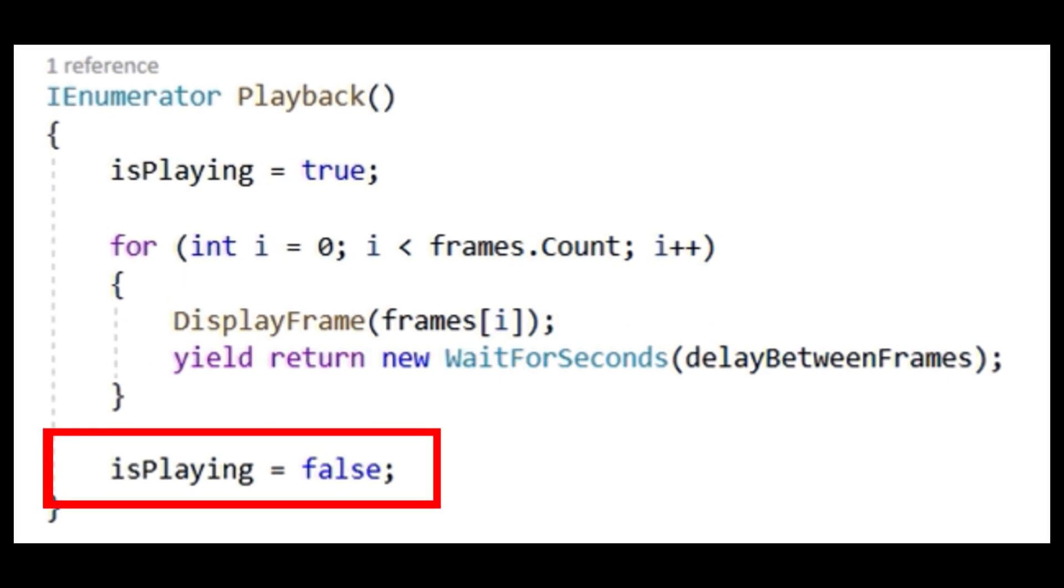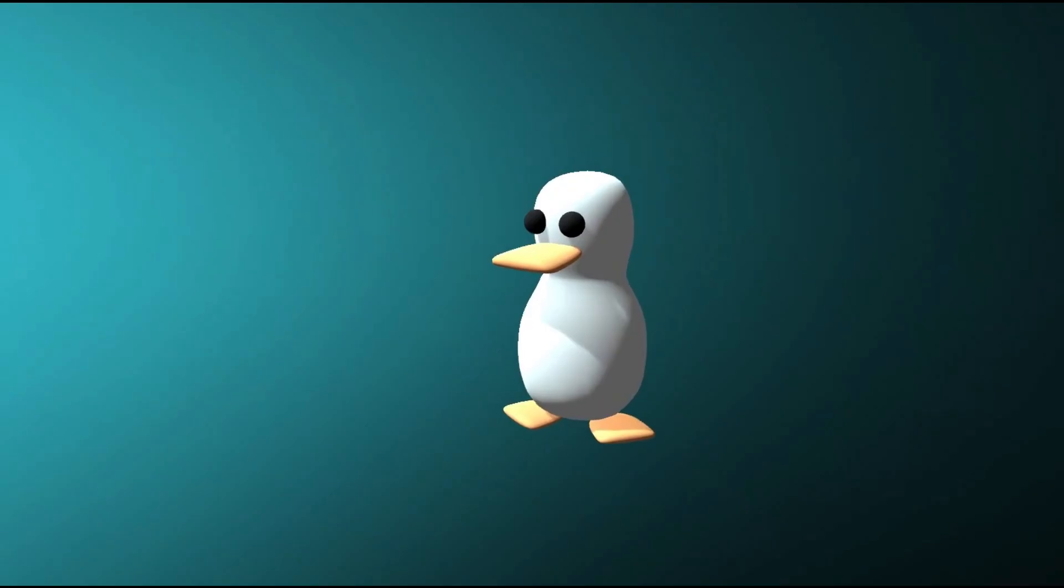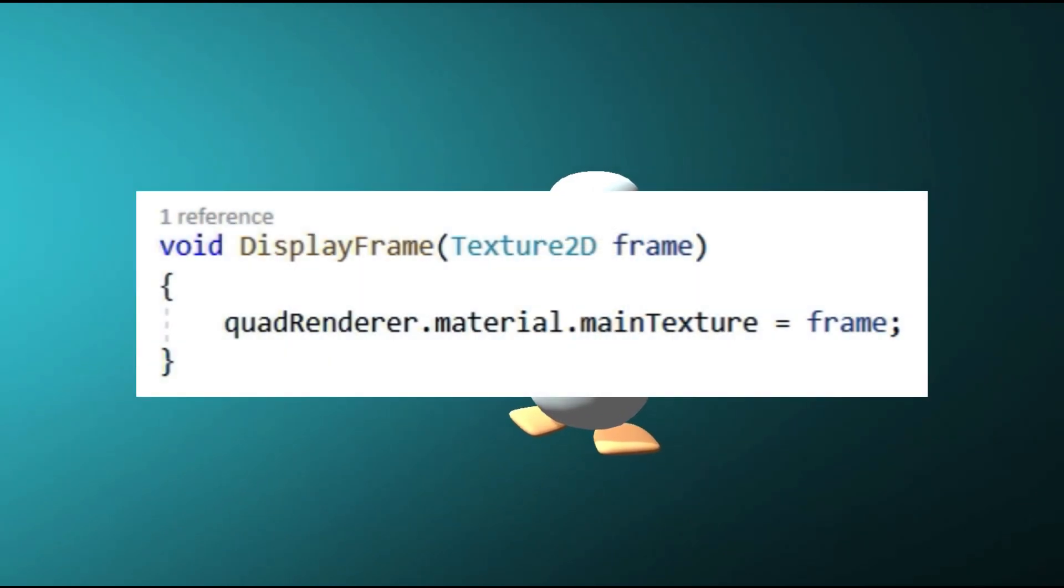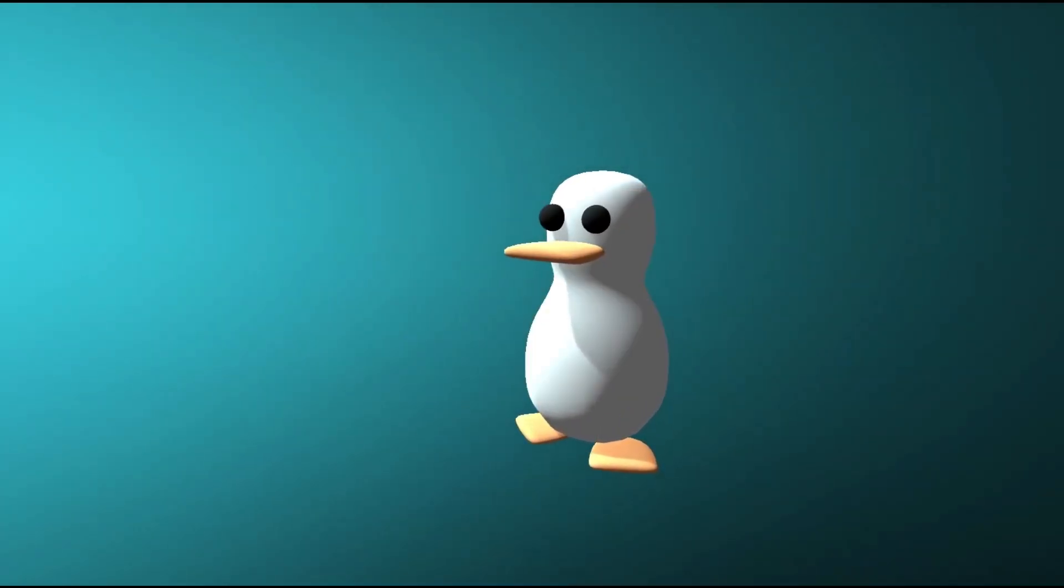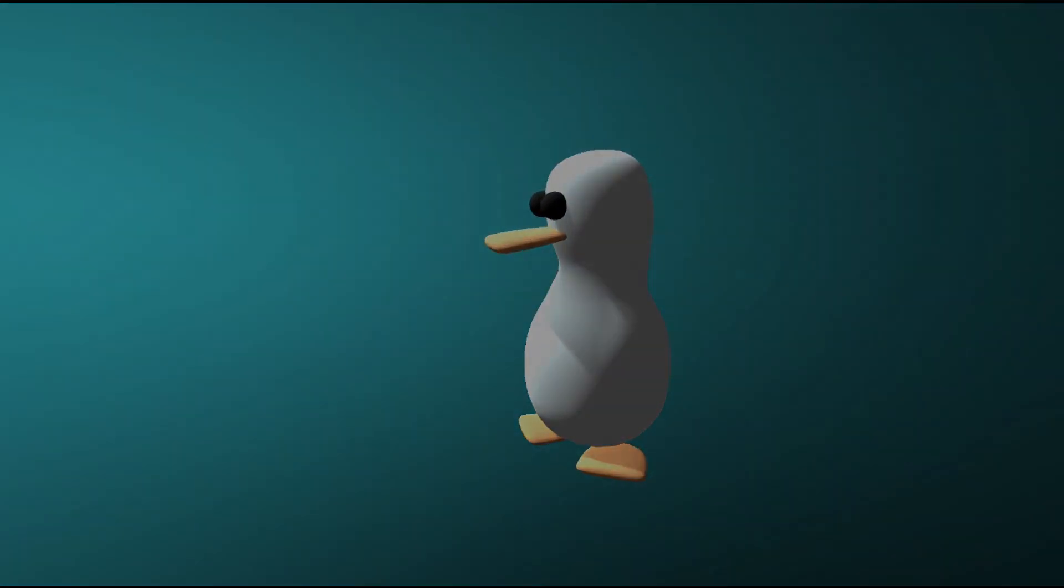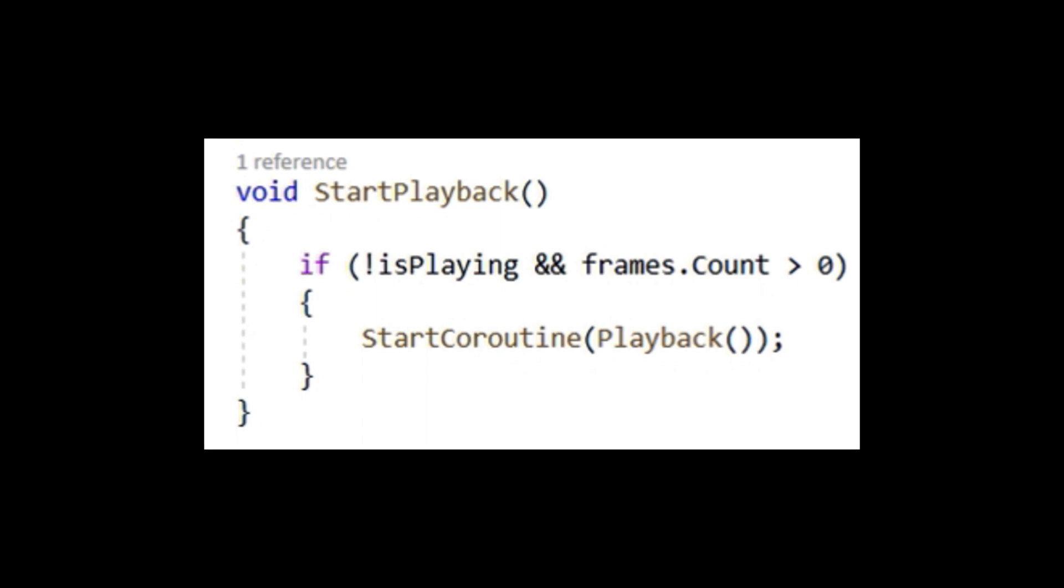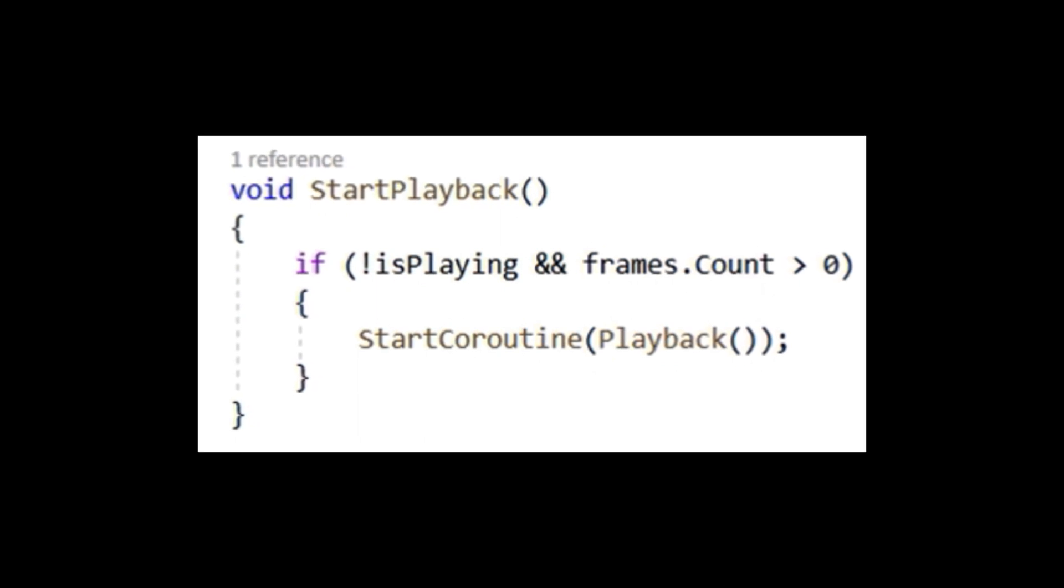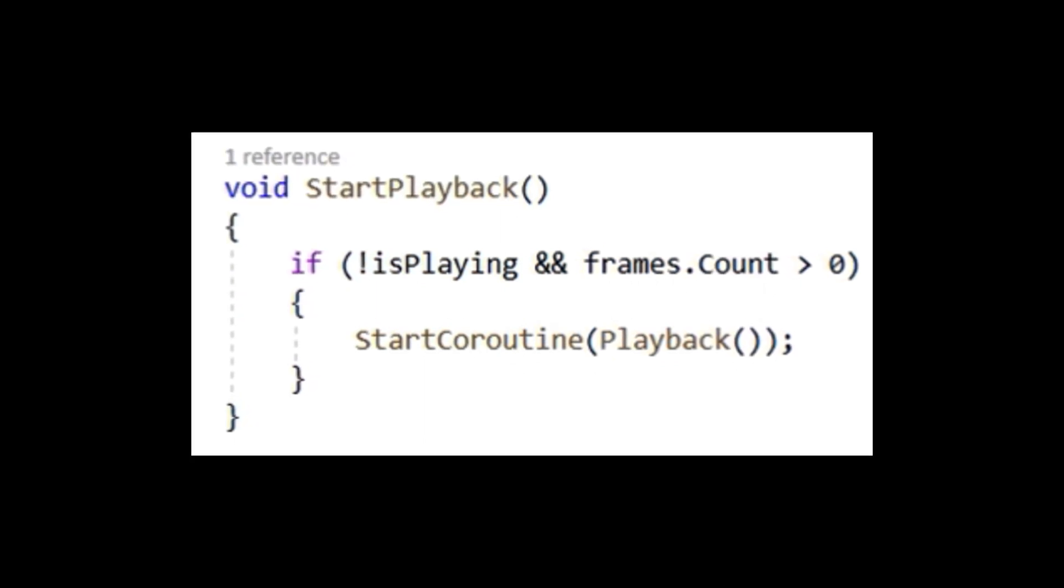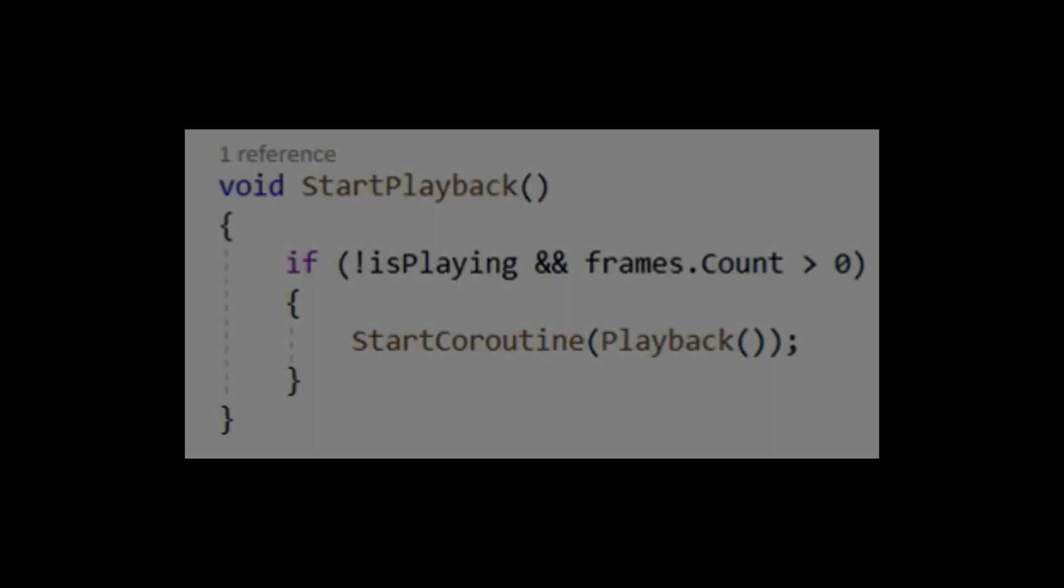Speaking of our DisplayFrame method, let's write some code inside of it to render the image onto our quad. Lastly, we need to fill out our StartPlayback method. We'll write: if isPlaying equals false and frames.count is greater than zero, then start coroutine Playback.